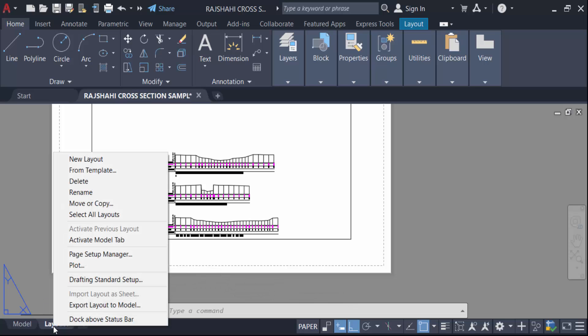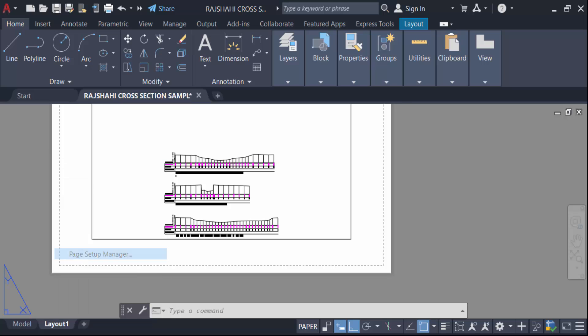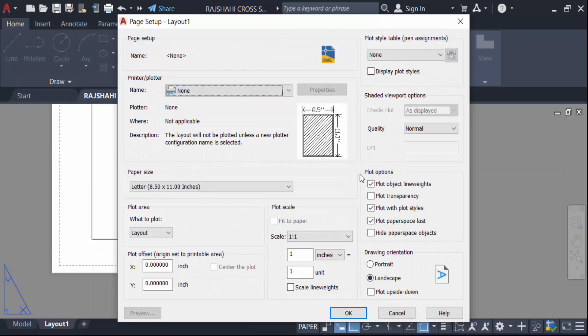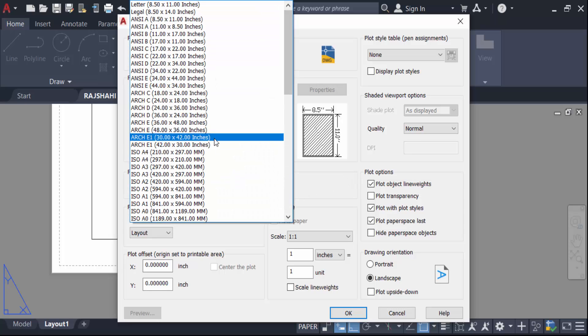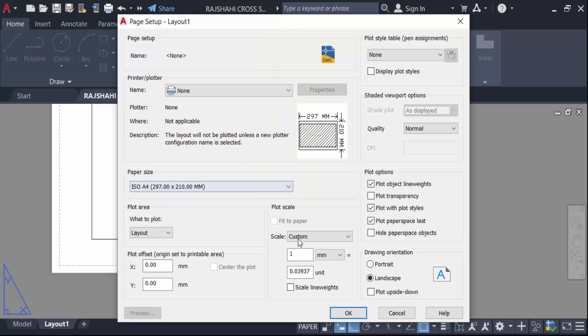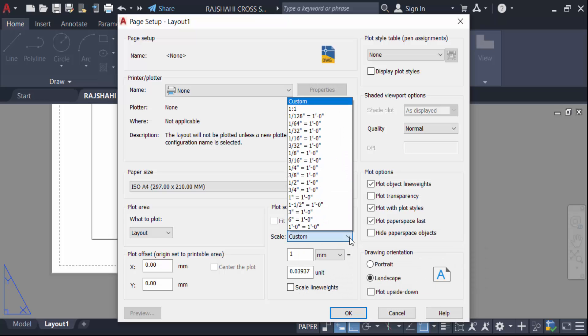Now go here in Modify. Now you have to set this paper size. I set it to A4, 297 into 210 millimeter. And now go here in this Scale and change this scale to 1 is to 1.